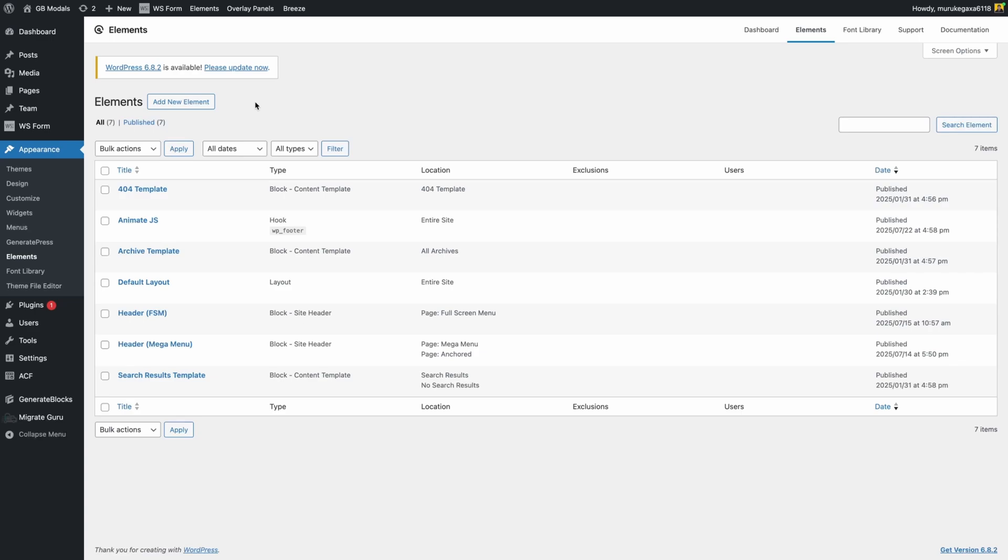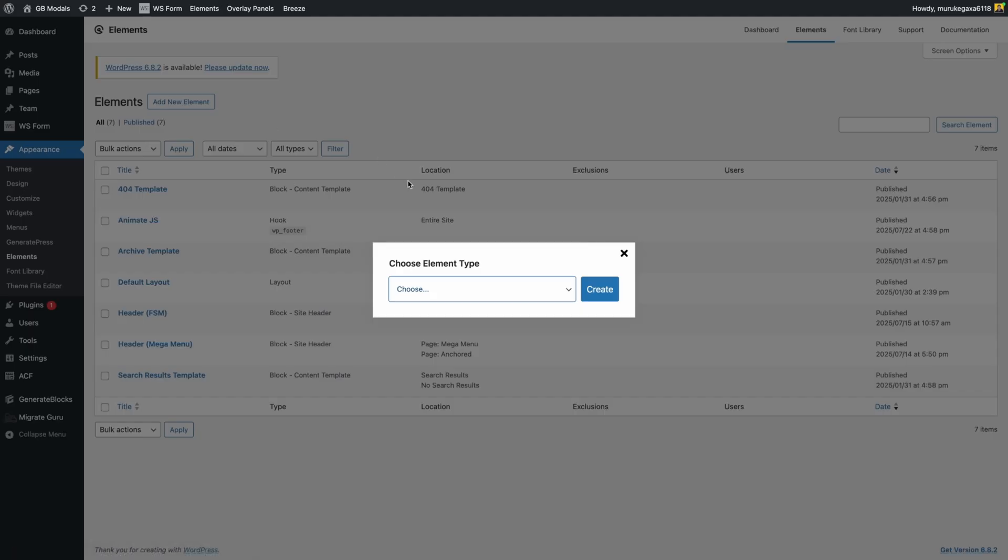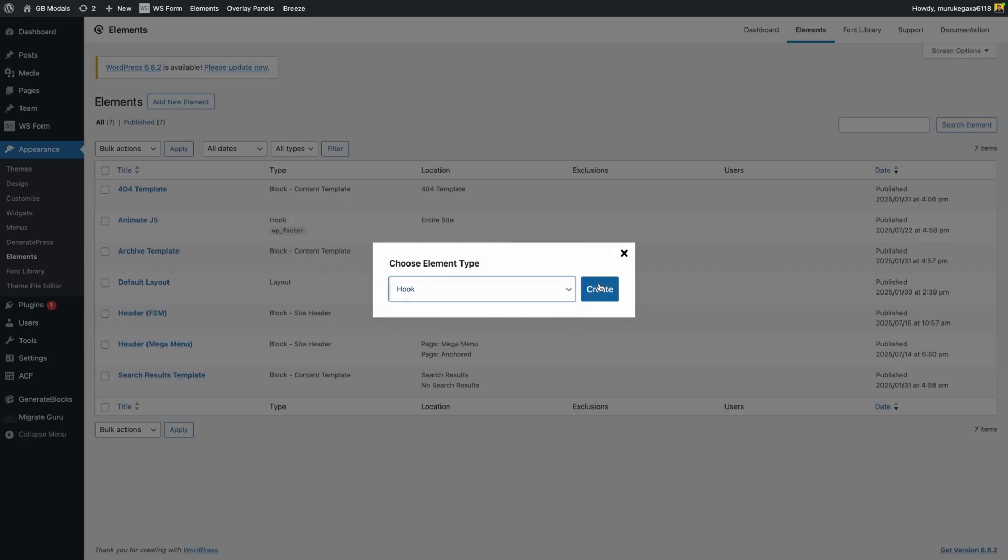So the first thing we need to do is go into the GeneratePress elements area and we're going to add a new element. For our element type we're going to choose hook and we can hit create.